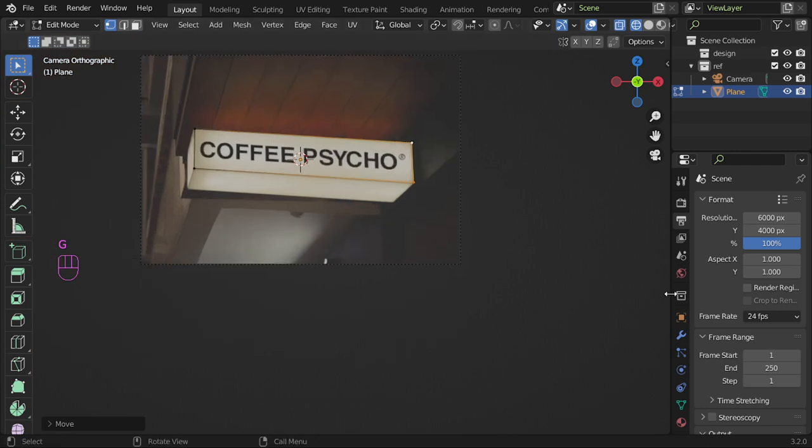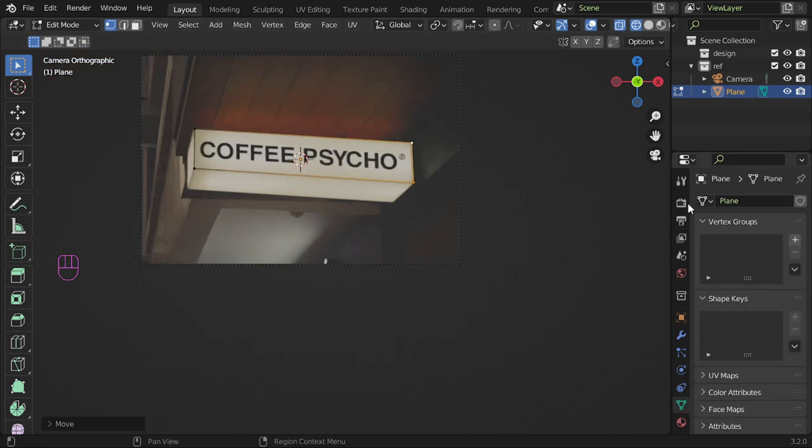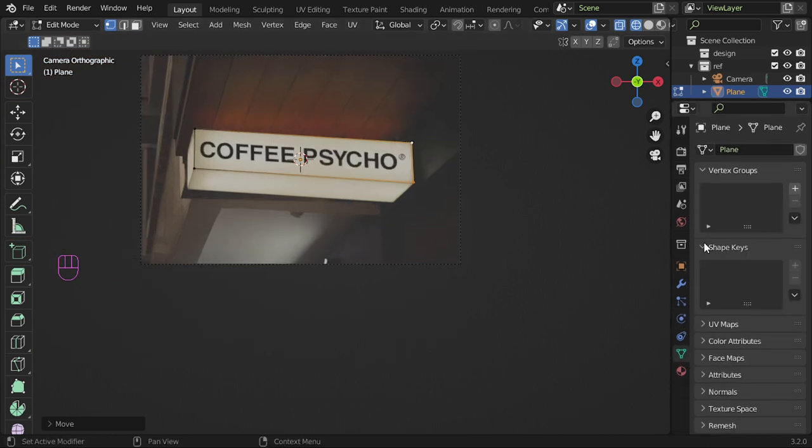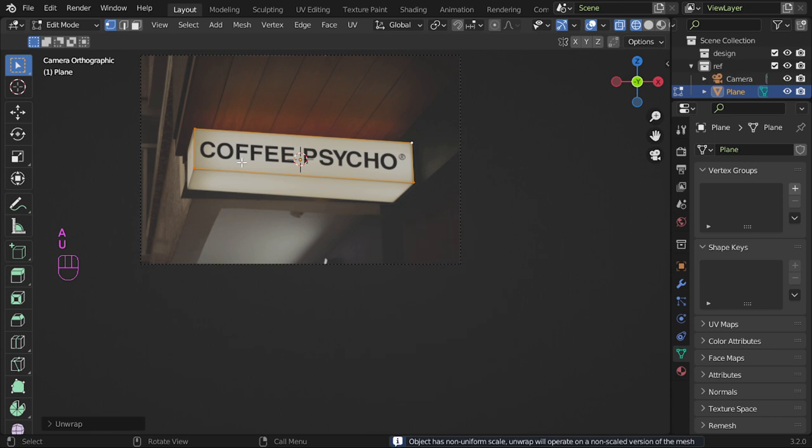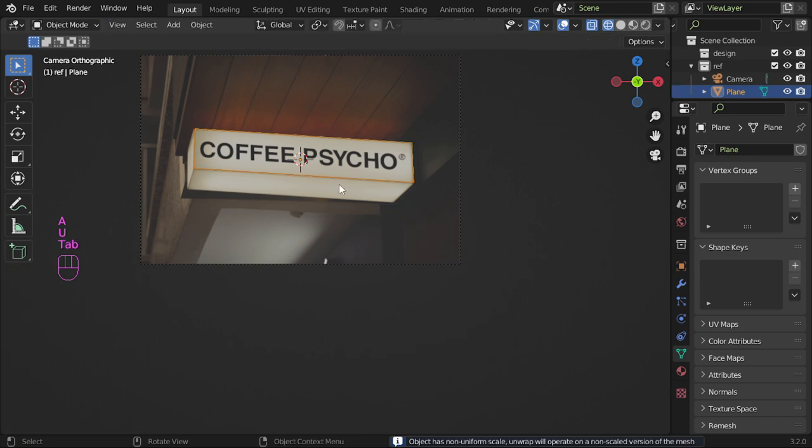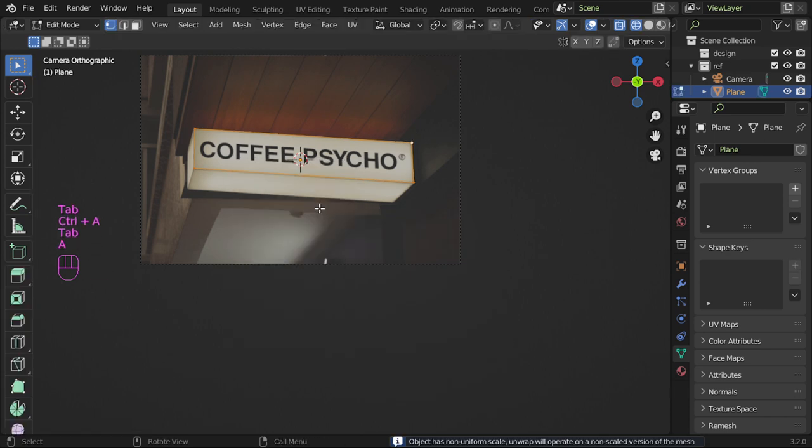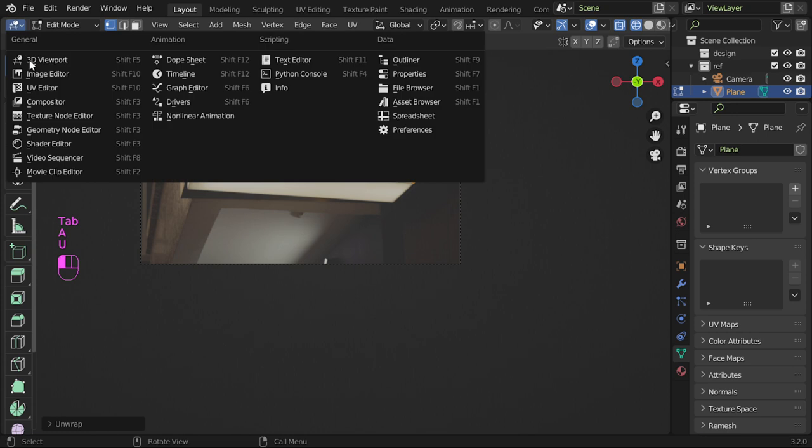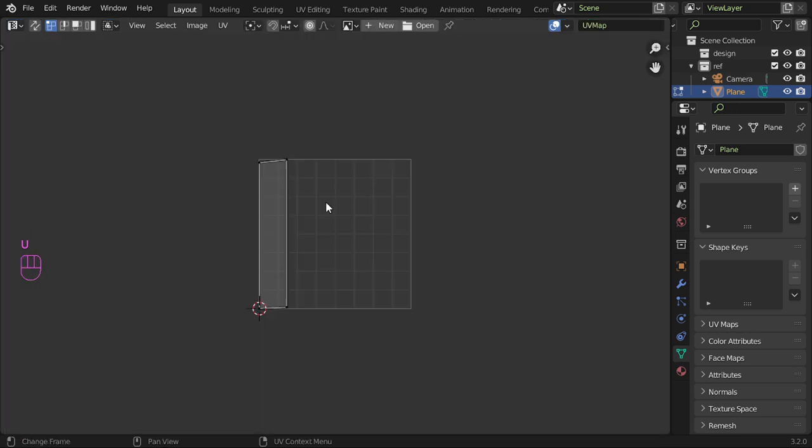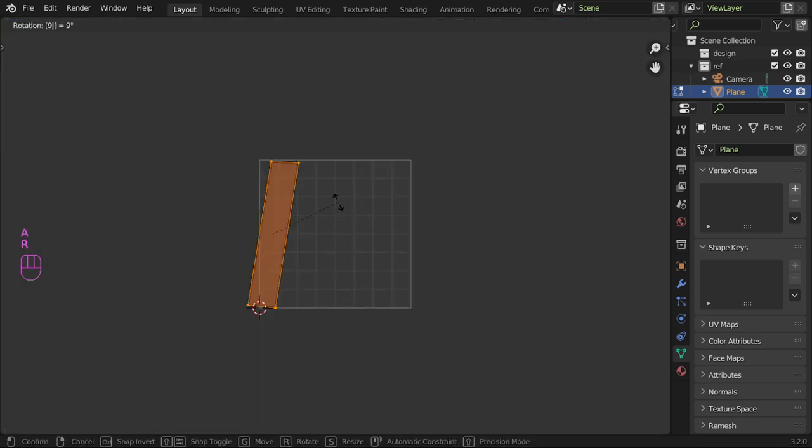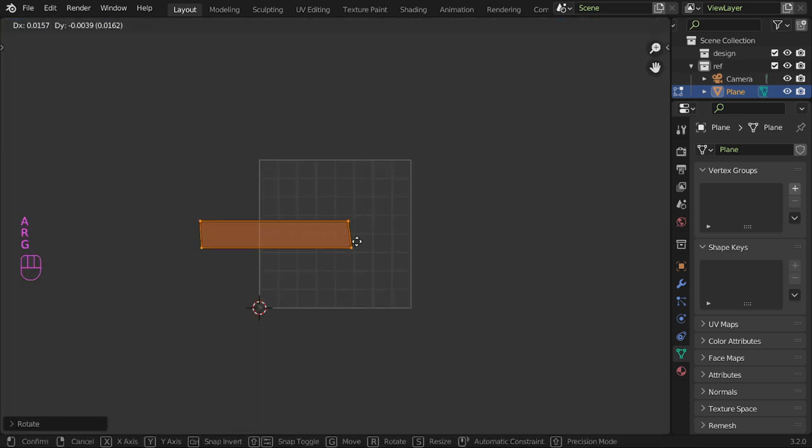You have two UV maps, one which is the original. Select all and unwrap. You have this one, let's rotate 90 degrees.